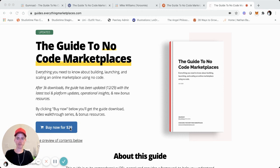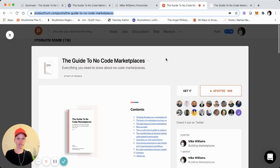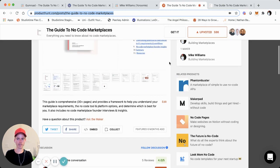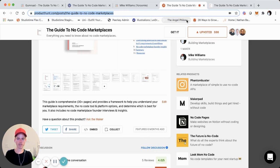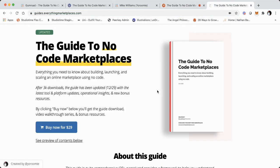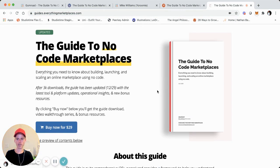So I wanted to make a super brief screenshot tutorial on how I did that. For some context: I did create the guide to no-code marketplaces a few months ago. I'm screen sharing the Product Hunt launch — it did fairly well, and it's been downloaded like 3,000 times. So I updated the initial guide, packaged up a video walkthrough series, and included a bunch of bonus resources in this paid version. A lot of people suggested I charge for it because it was that helpful, so I figured why not.